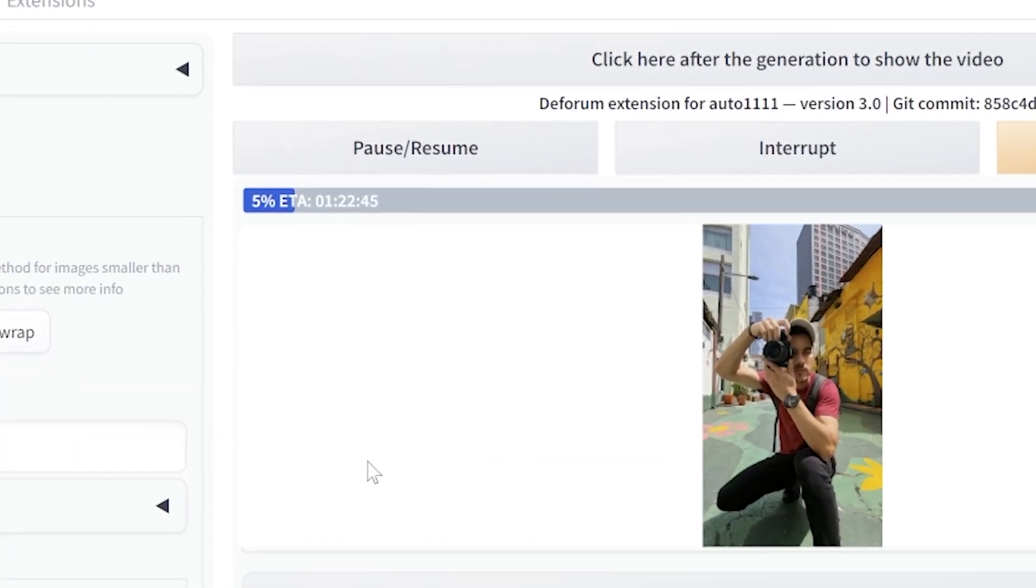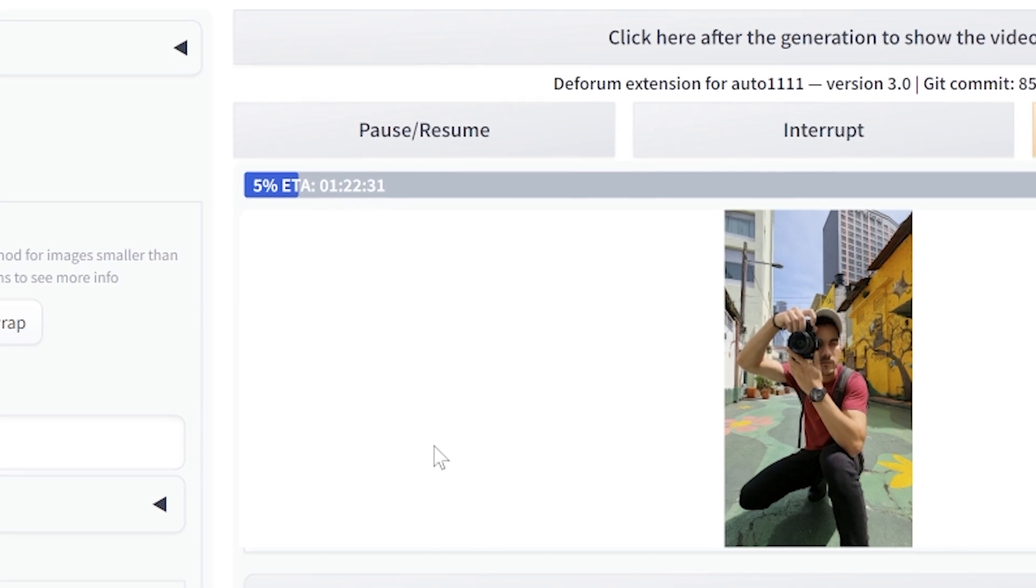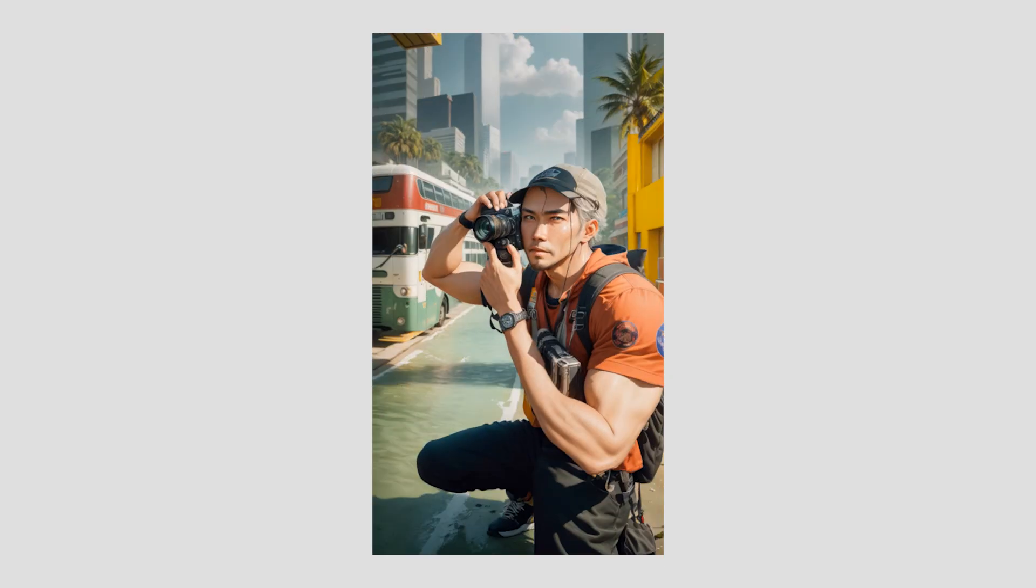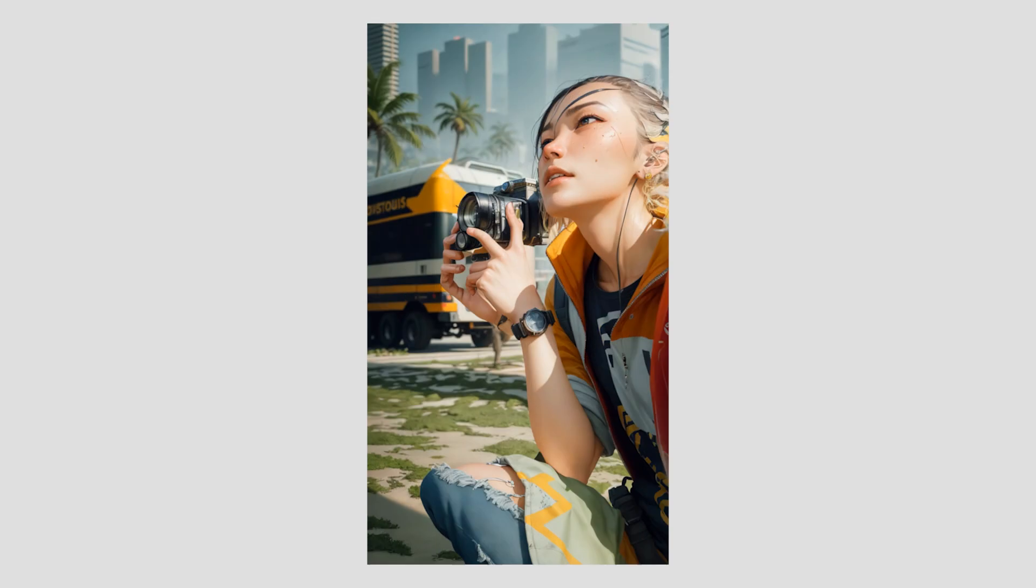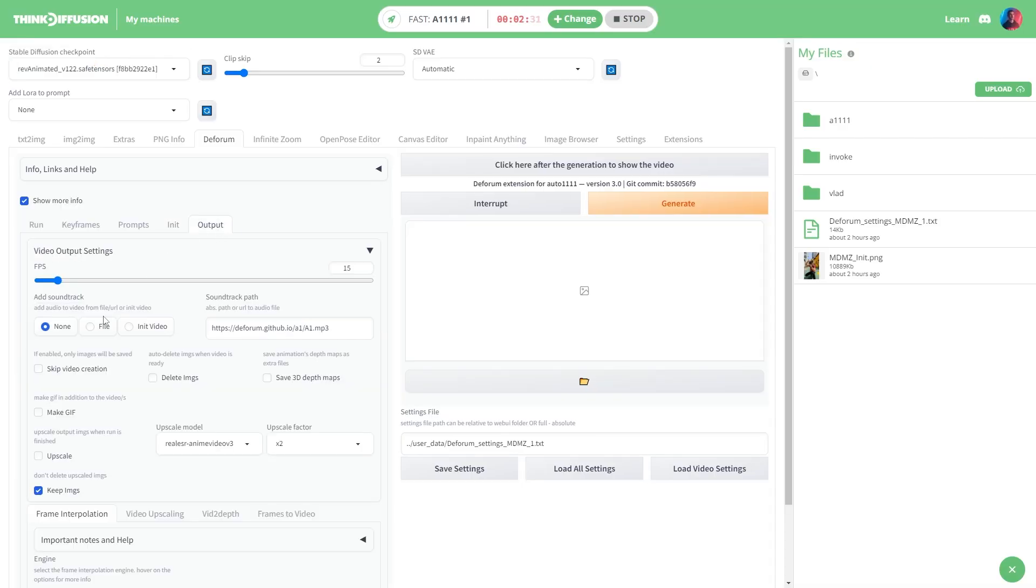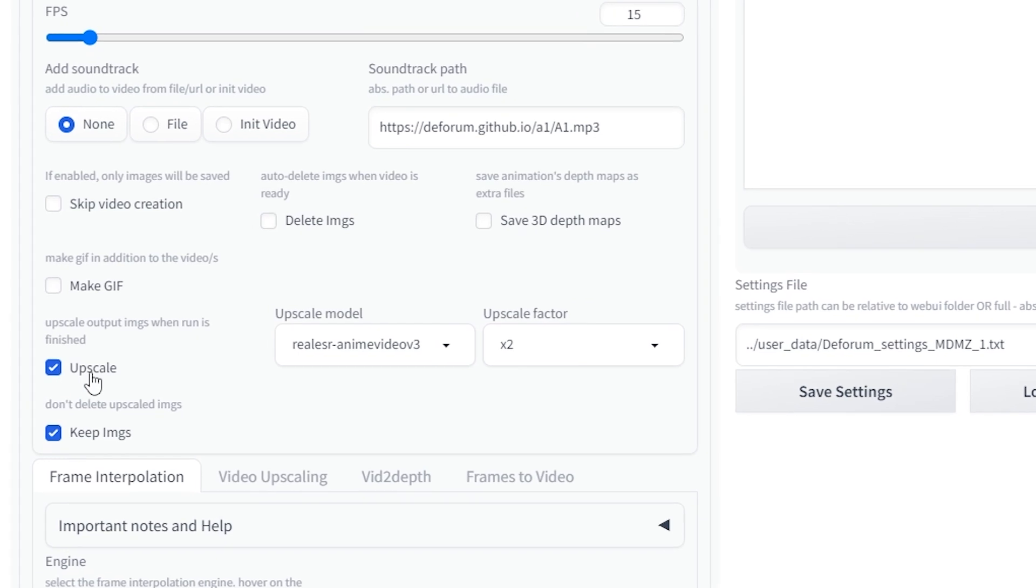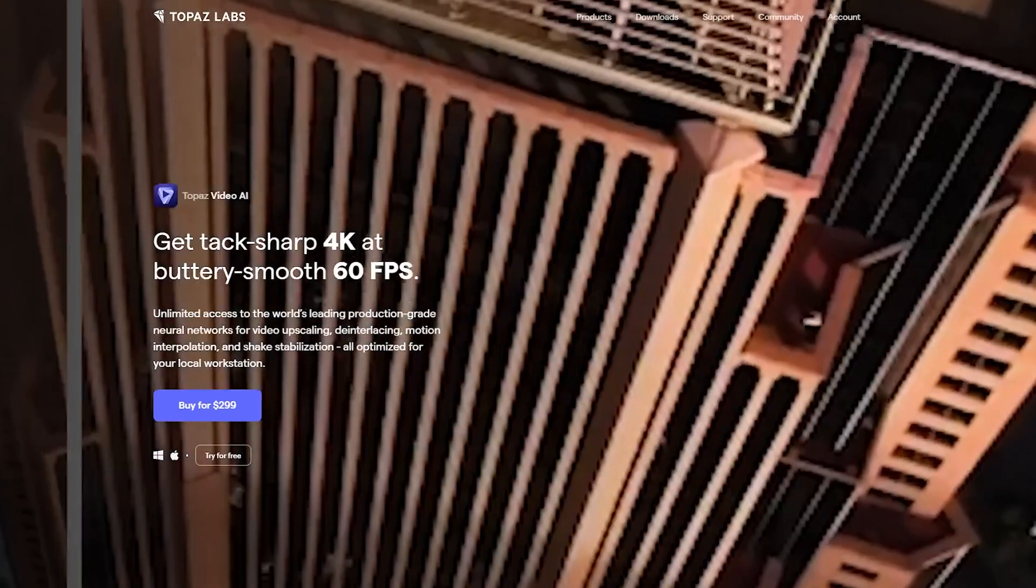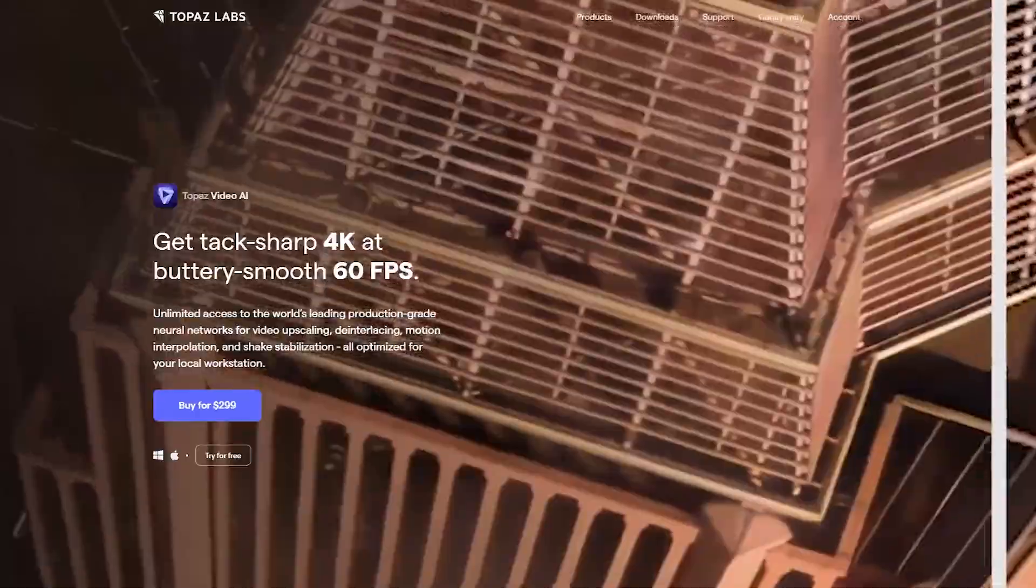Since I set the resolution to 720p, the animation quality was a bit low. And to fix this you can choose to enable the upscale setting in Deforum before generating, but keep in mind that this will add extra time to the process. Alternatively you can use another software called Topaz Video AI to upscale and enhance your Deforum animations.